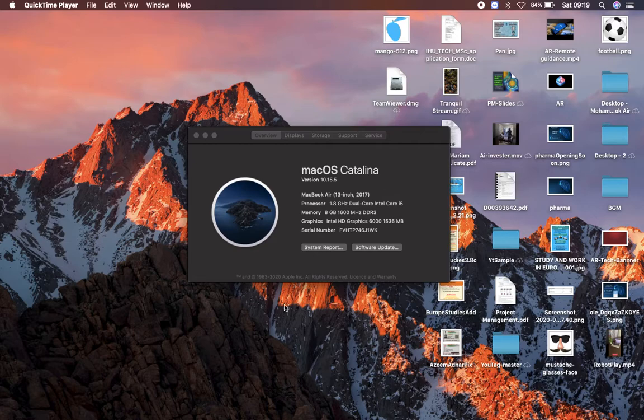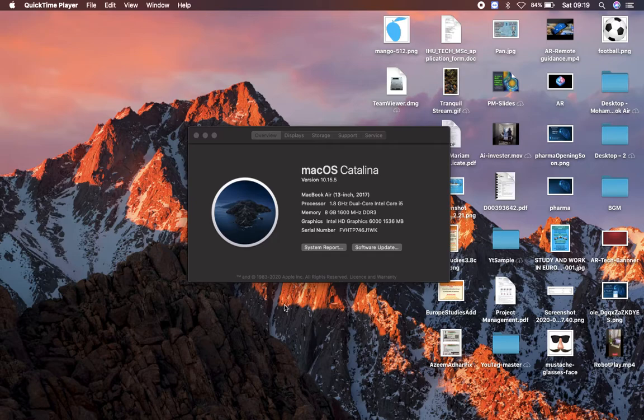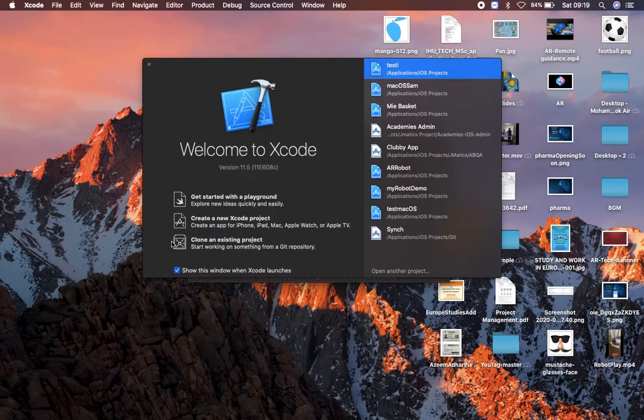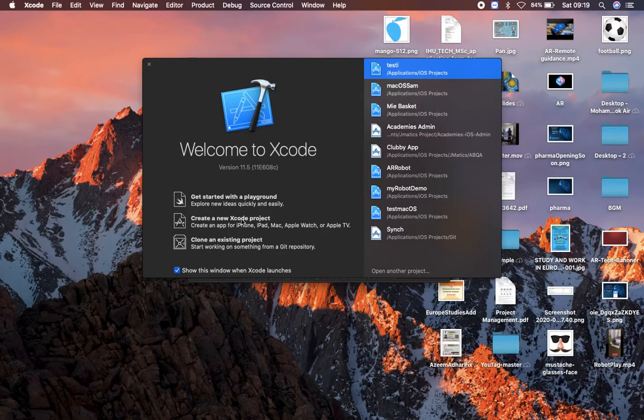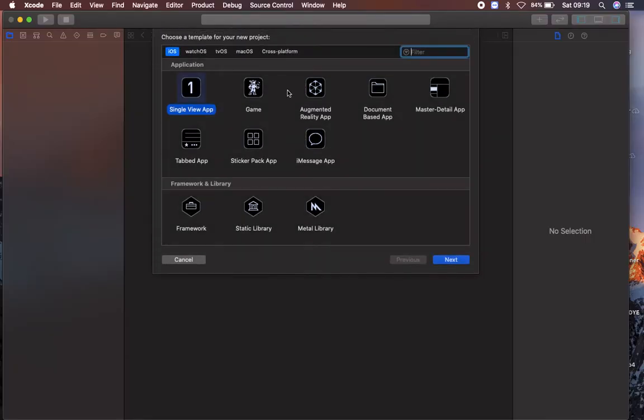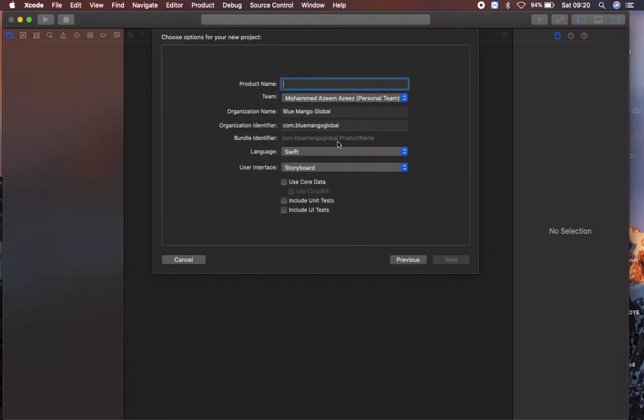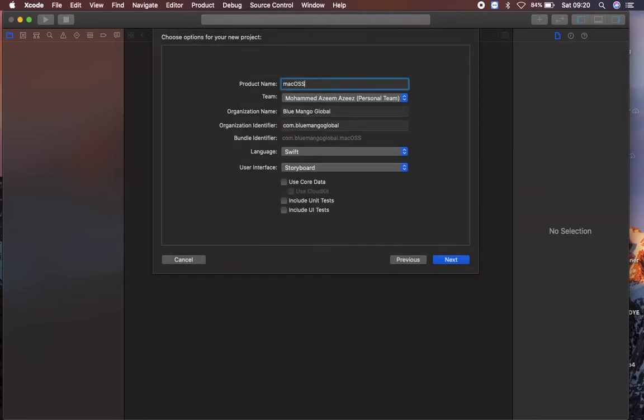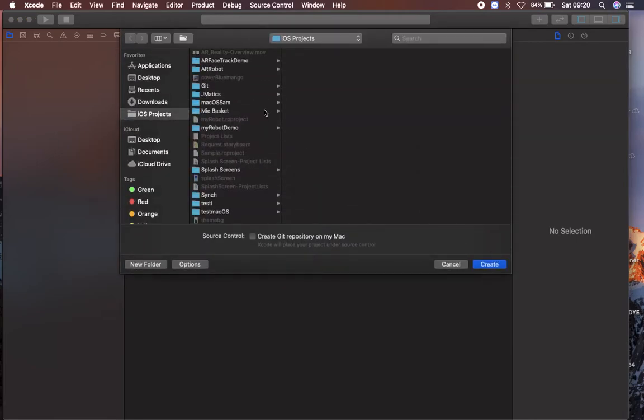All right, let's get into it. First of all I'm searching for my Xcode, so command space and searching for Xcode right here. Create a new Xcode project and it will be an iOS application, single view. I'm clicking next and going to name it as macOS.